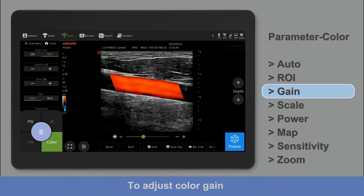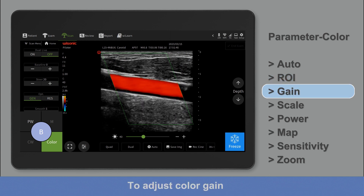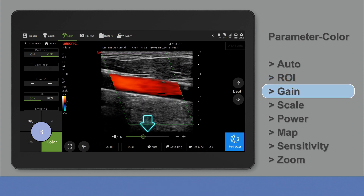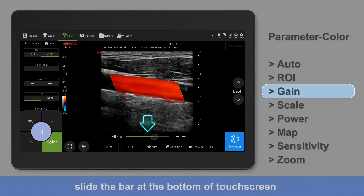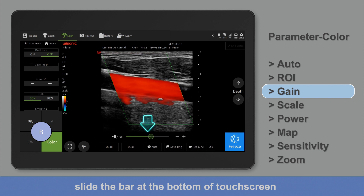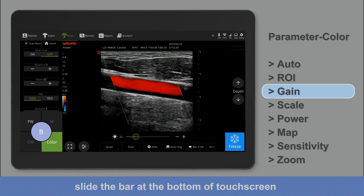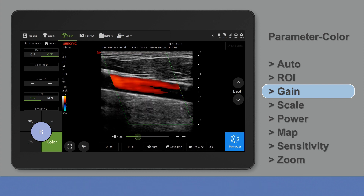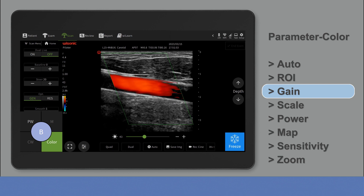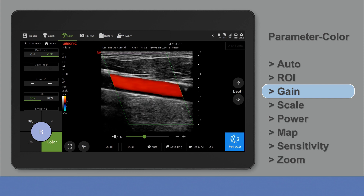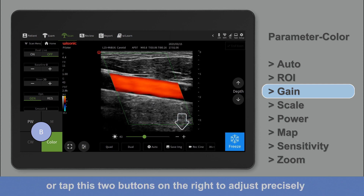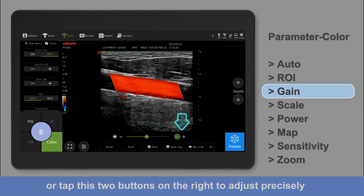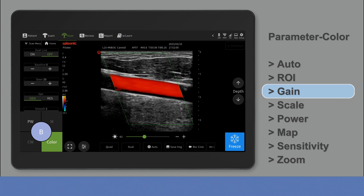To adjust color gain, slide the bar at the bottom of the touch screen. Or tap the two buttons on the right to adjust precisely.